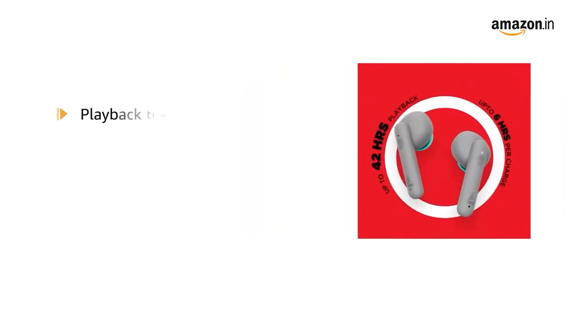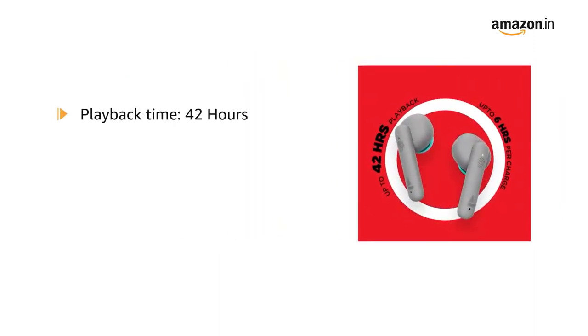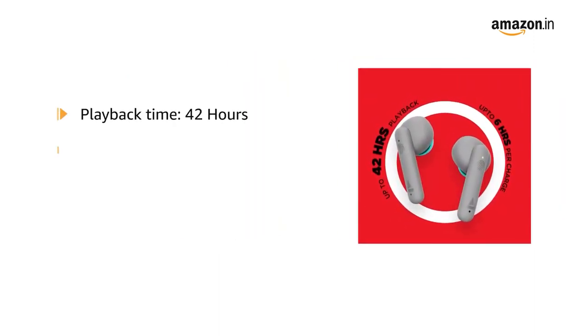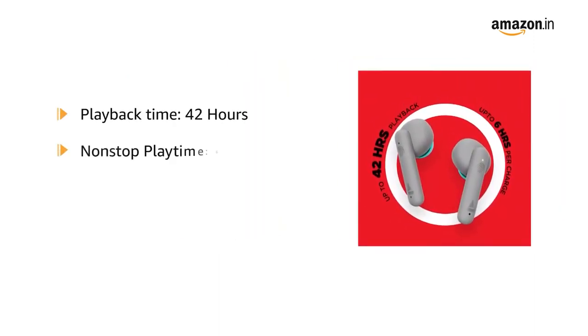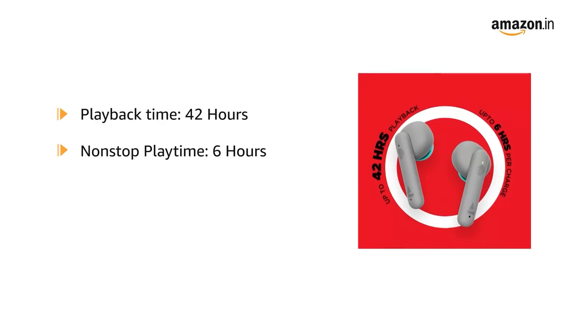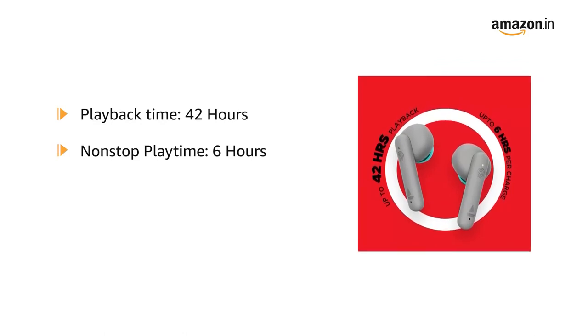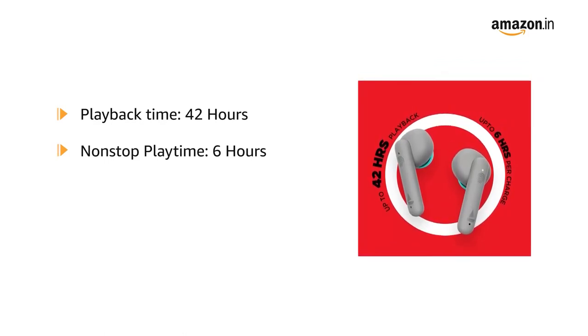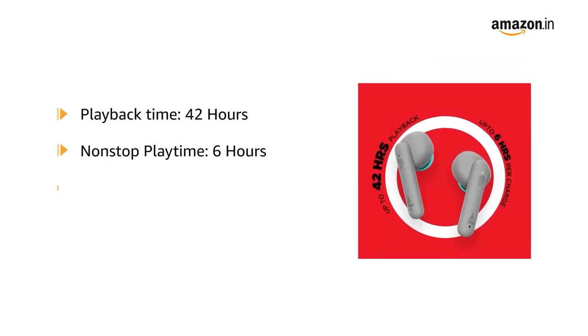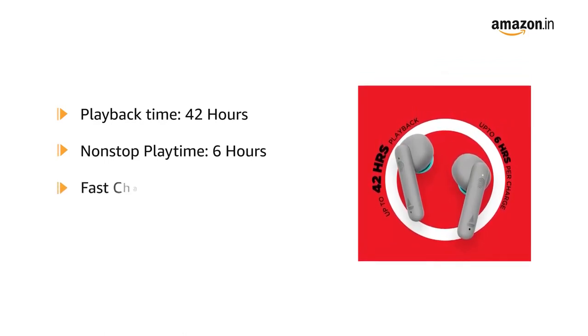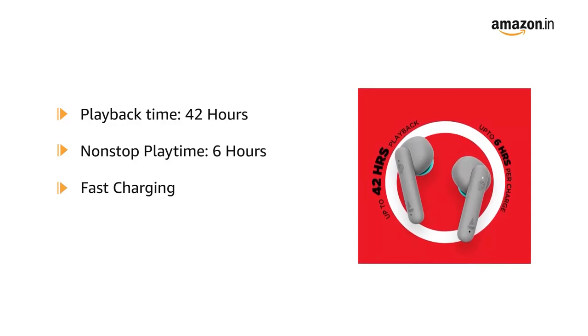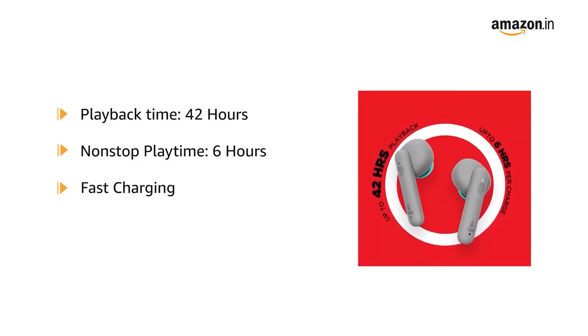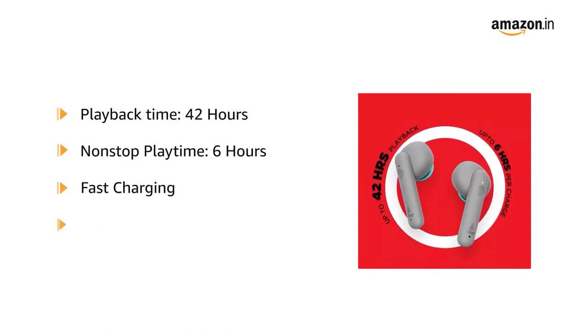It offers a playback time of up to 42 hours including the 6 hours non-stop playtime for earbuds. The earbuds are also equipped with fast charging feature. The device comes with three lithium-ion batteries.